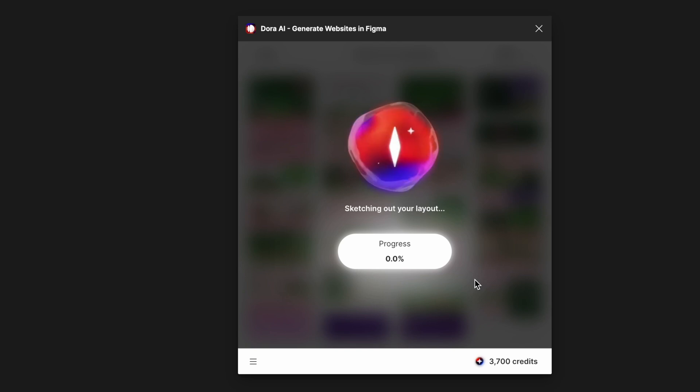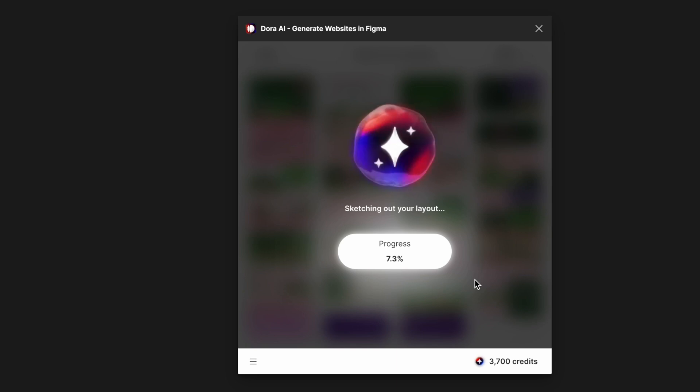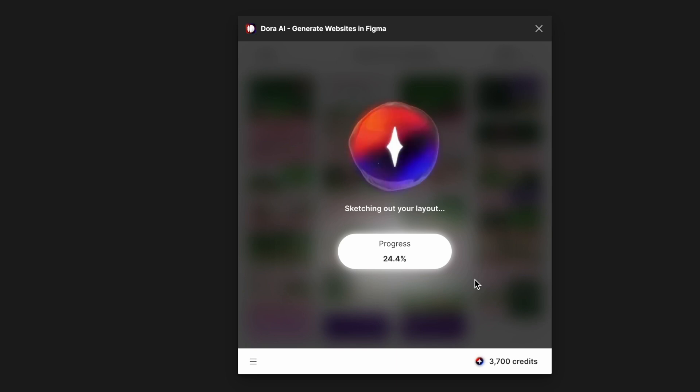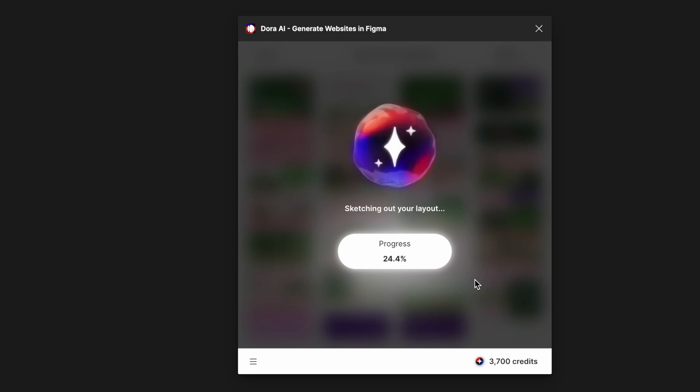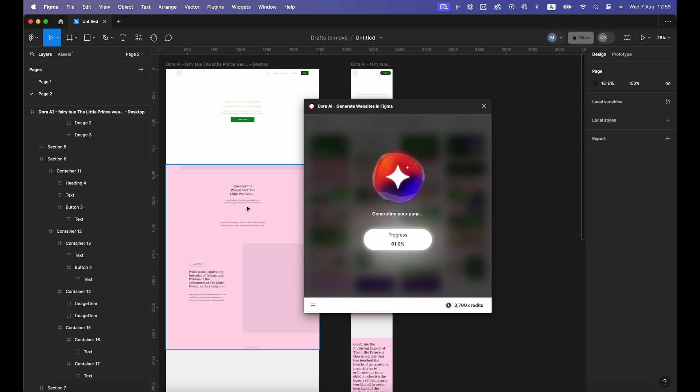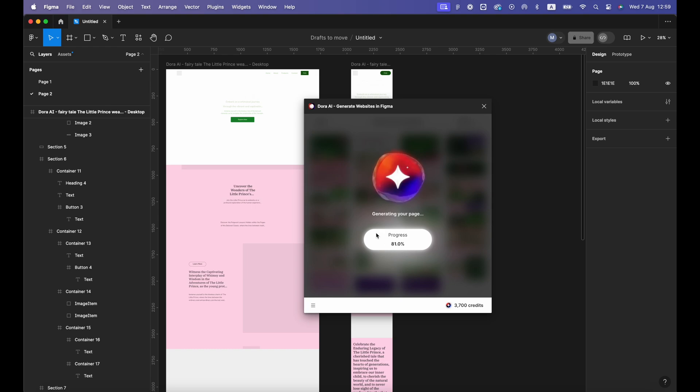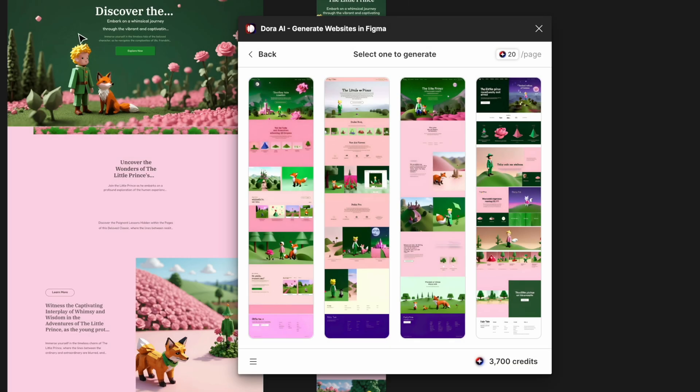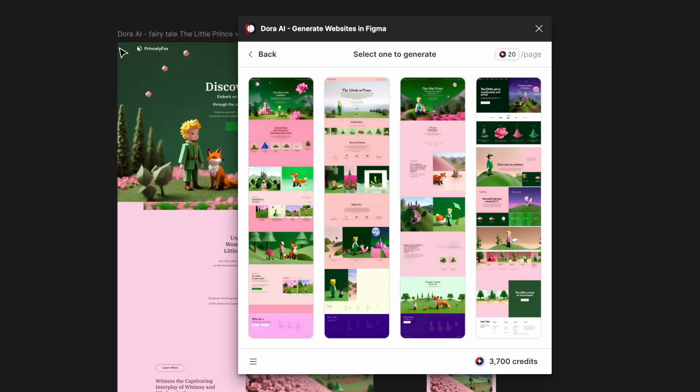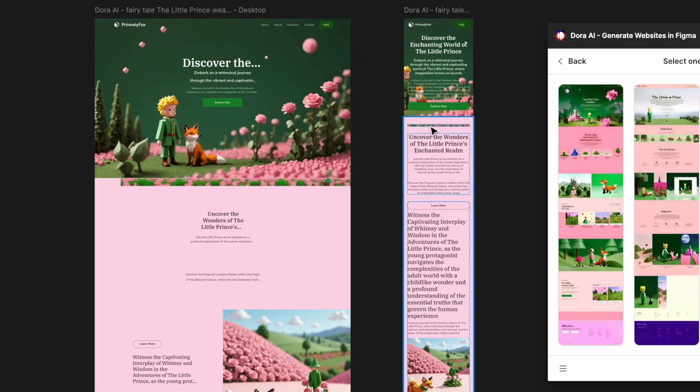You can click on any of these and it will start to generate the full version. That will cost you another 20 credits. This step will take a little bit longer because it generates every layer of the website that you just selected. As you can see, it's starting to generate the layers and the text and all the components for you. It also comes with the mobile version as well.